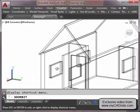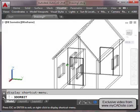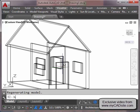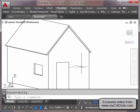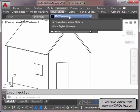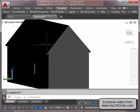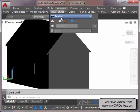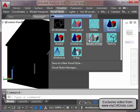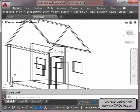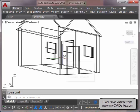I go into 3D Orbit to get a different view of my house. There's my roof, doors, and windows. I go into Visual Styles and change from 2D Wireframe to Realistic — everything's all gray because I haven't been using layers like I should be. Let's go back into Wireframe.